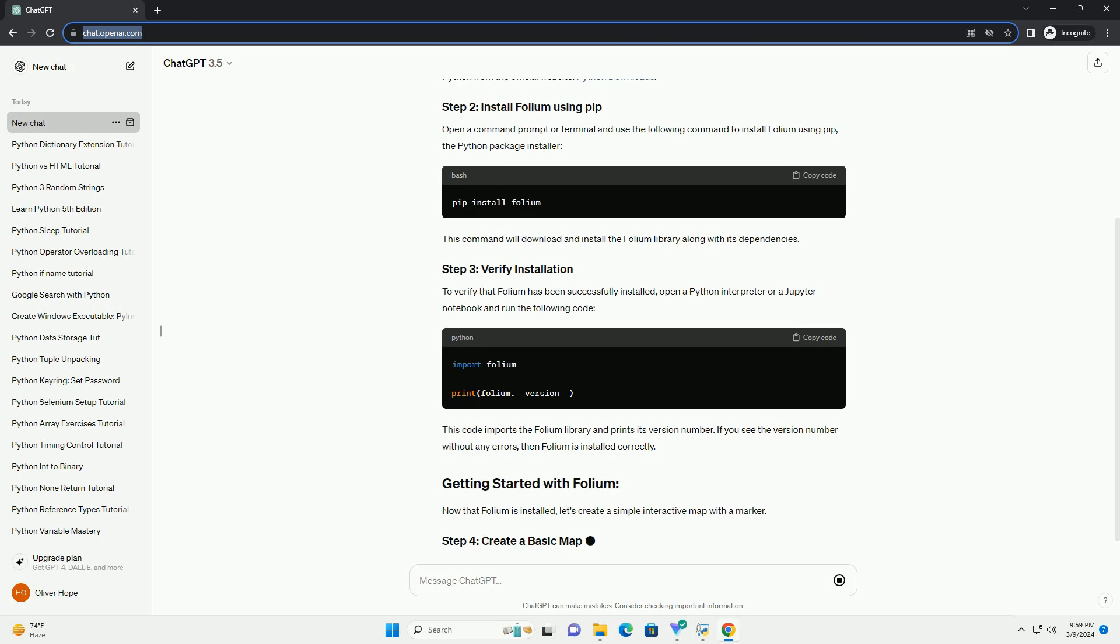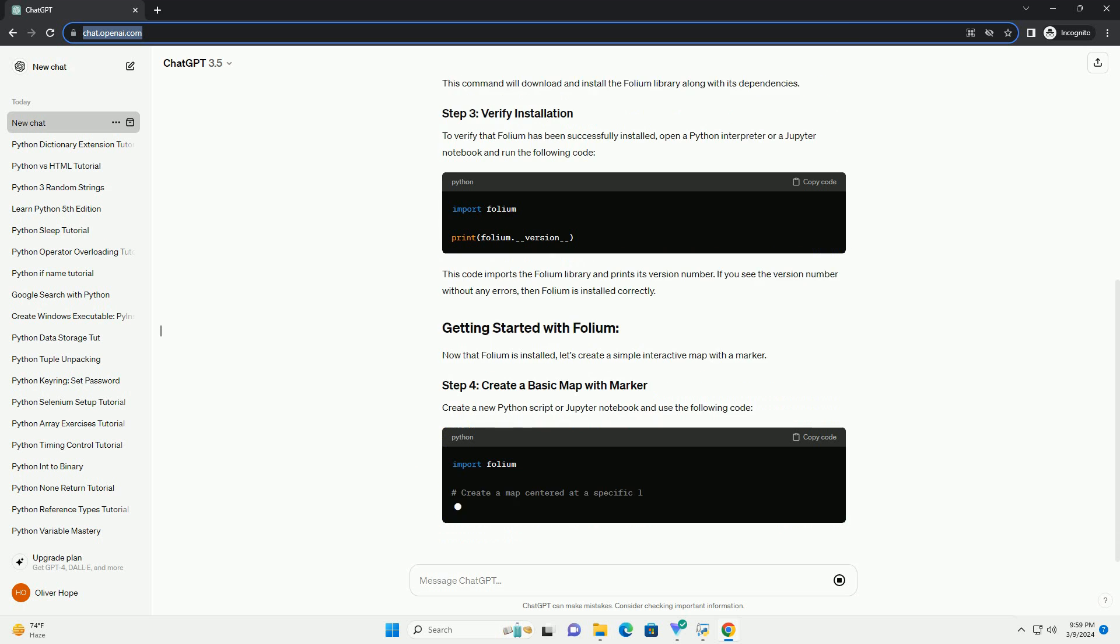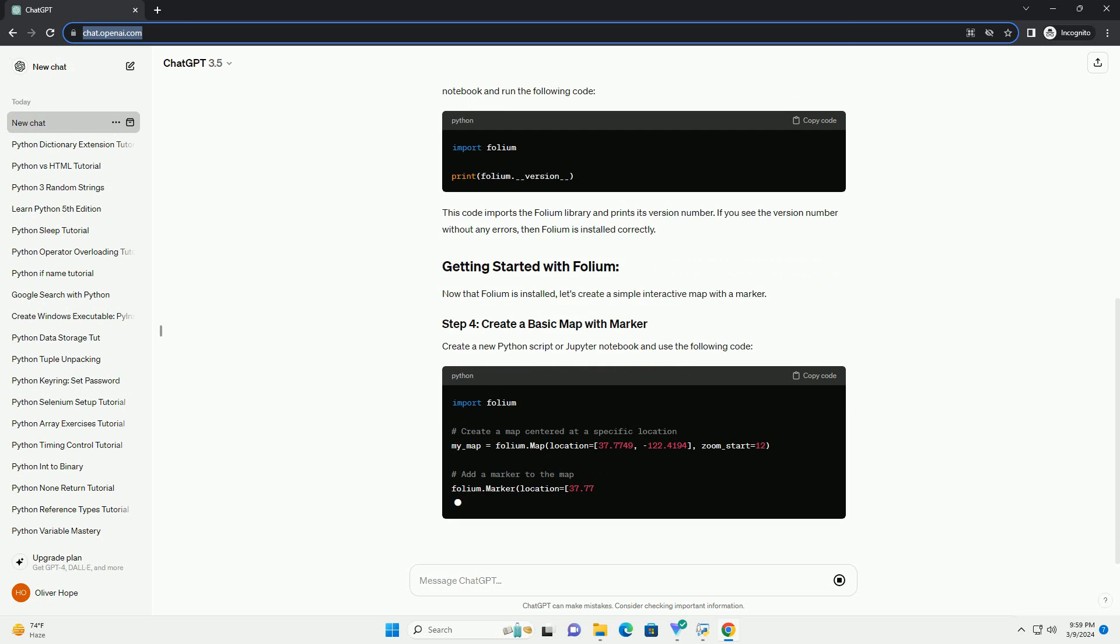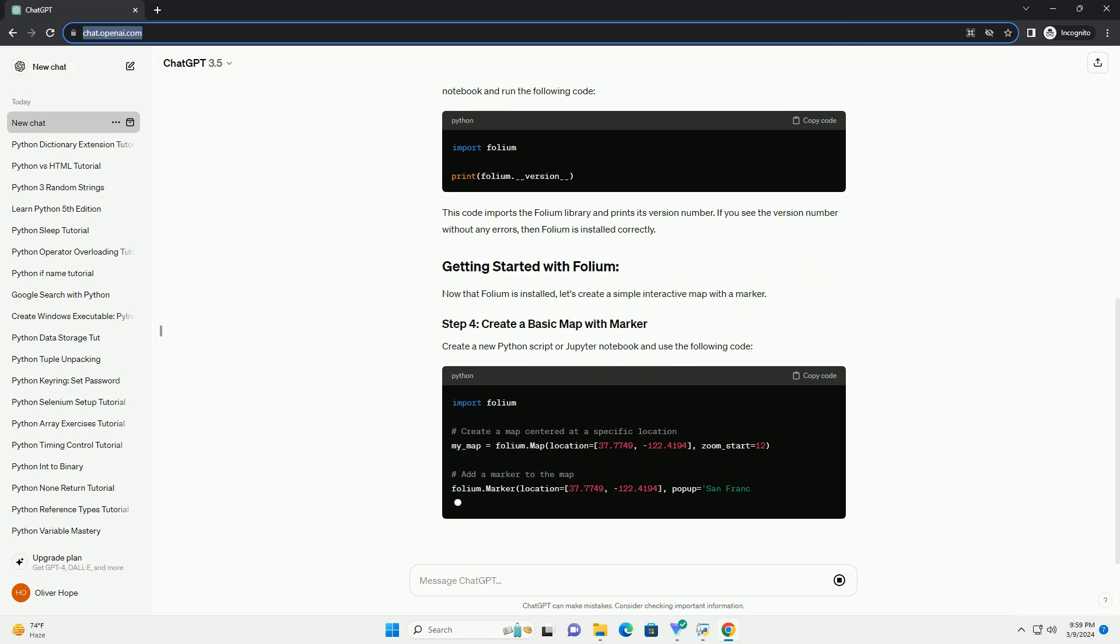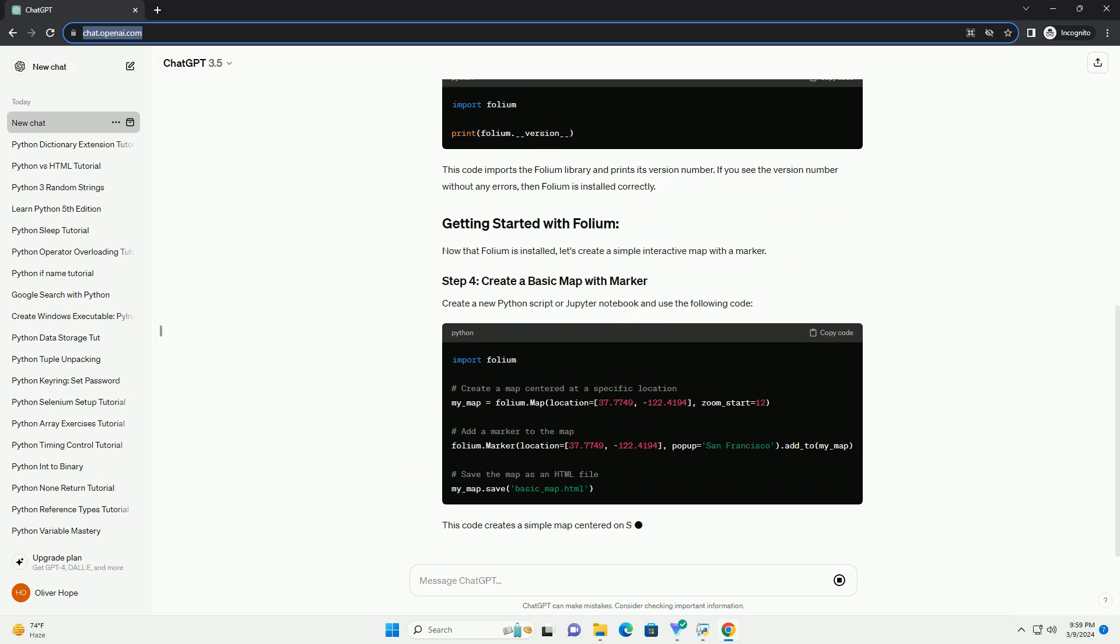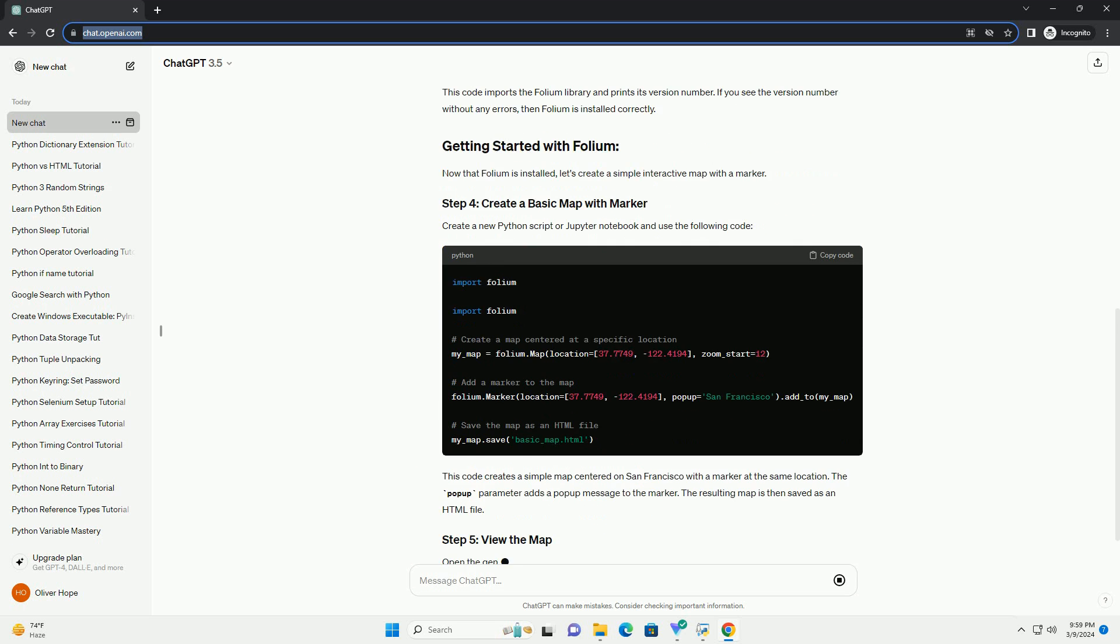Make sure you have Python installed on your system. You can download the latest version of Python from the official website, Python Downloads.